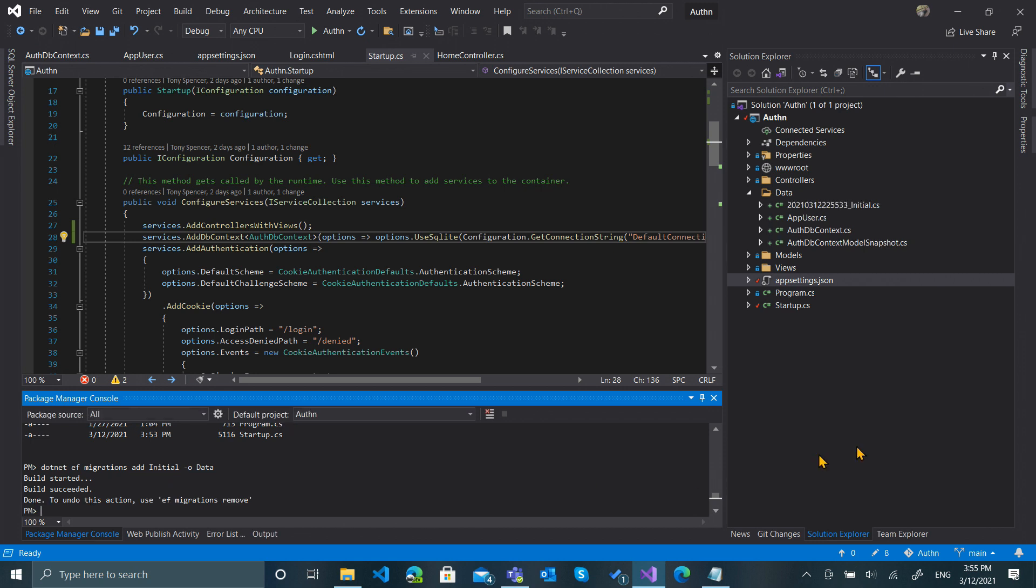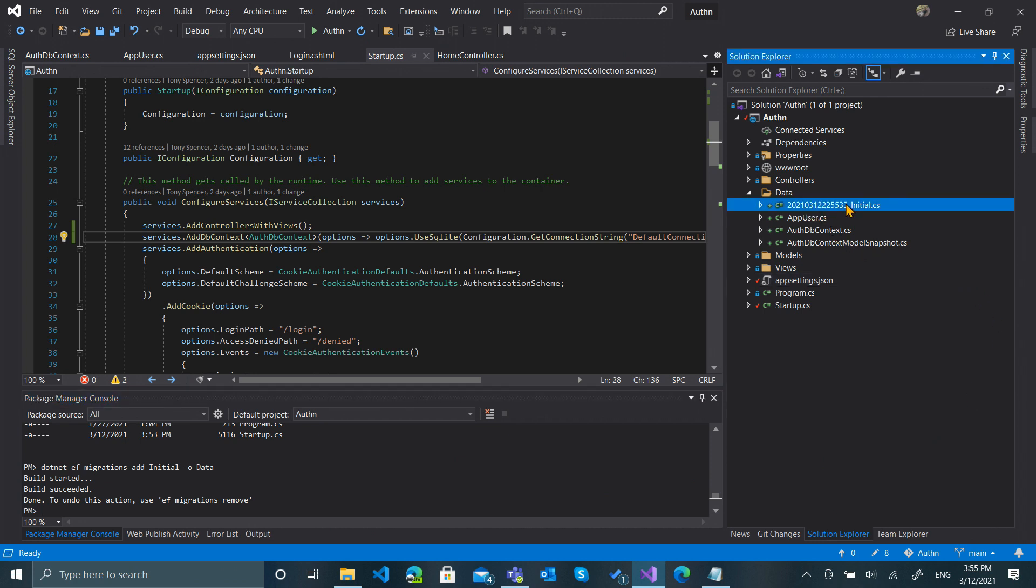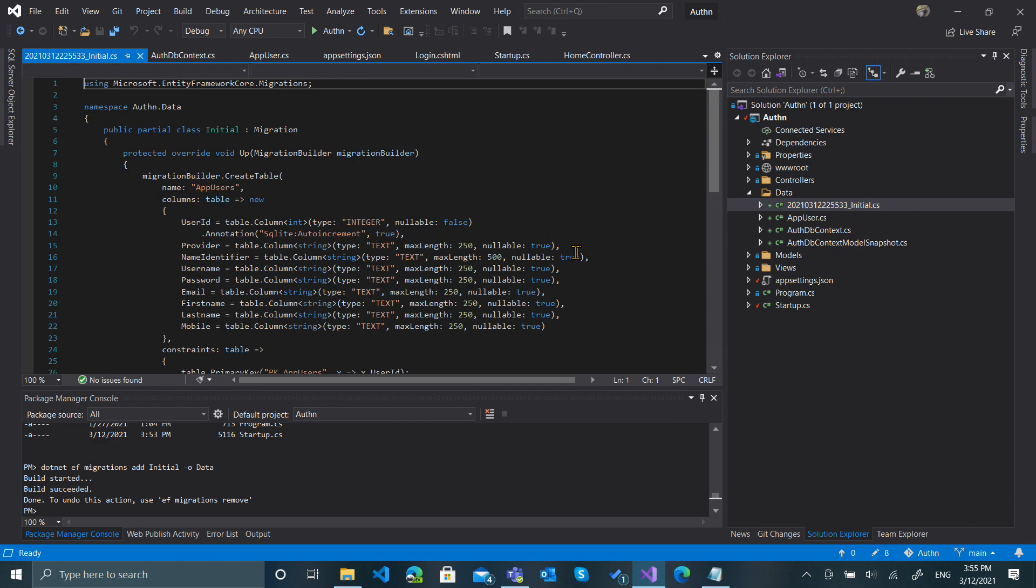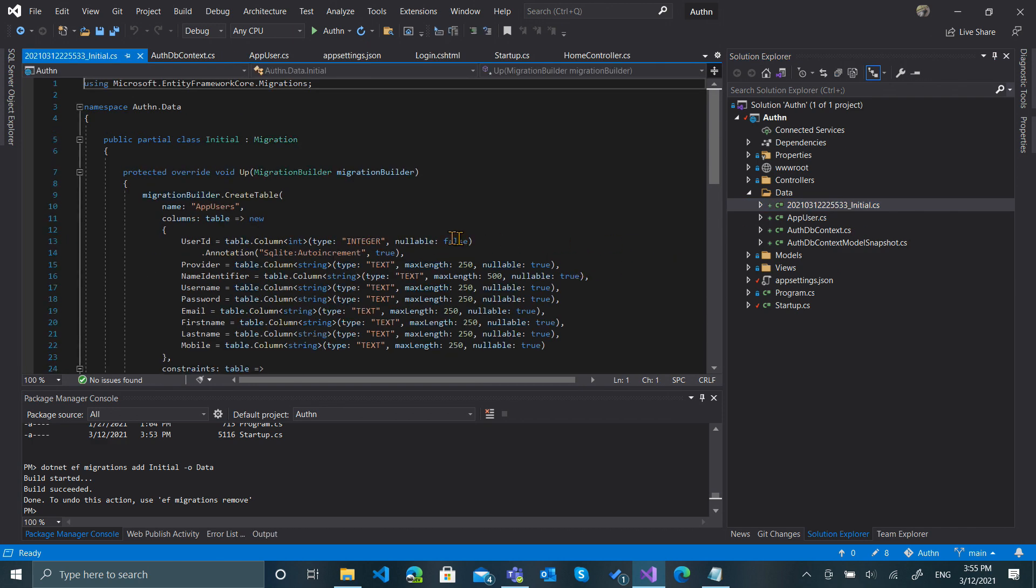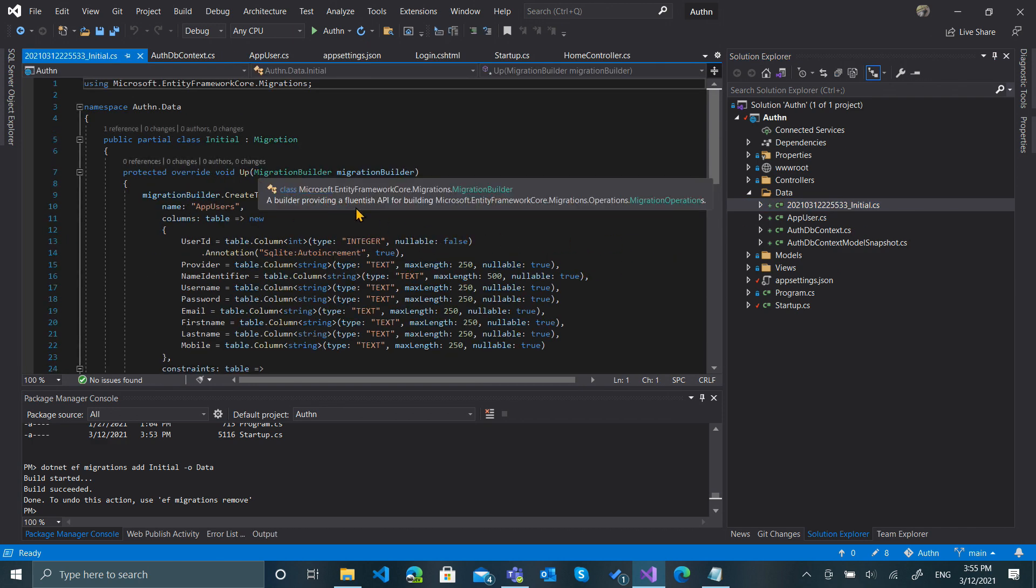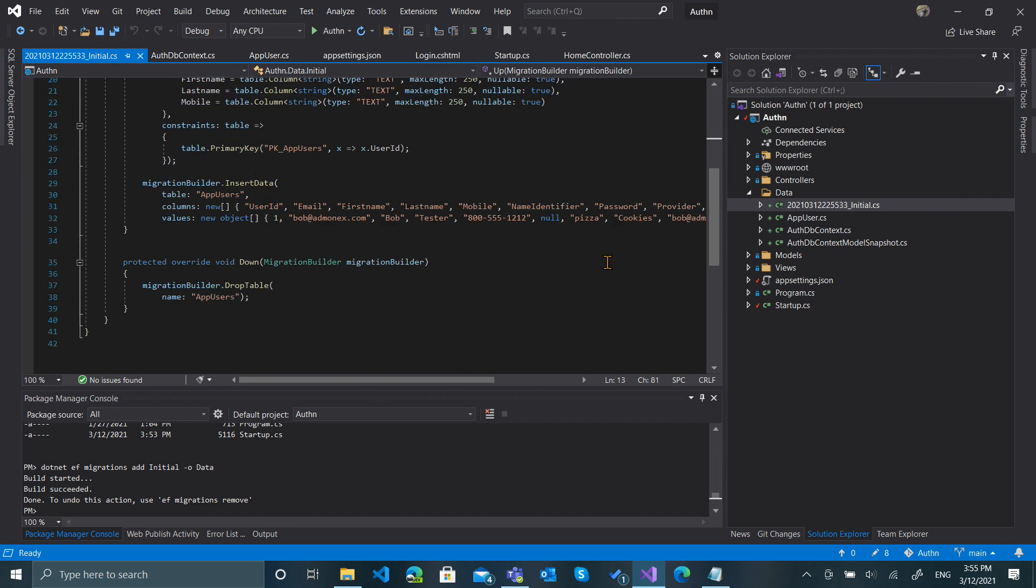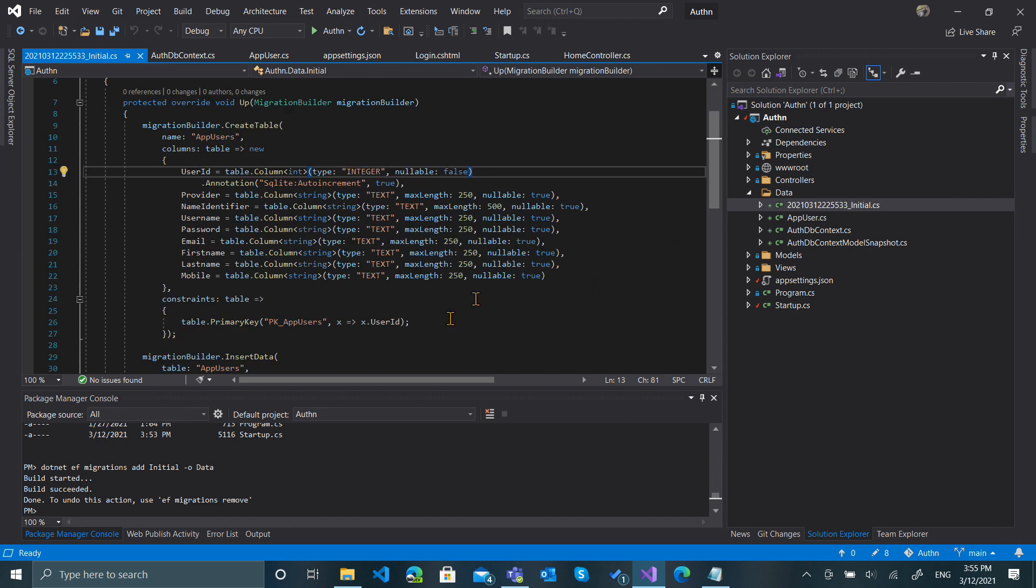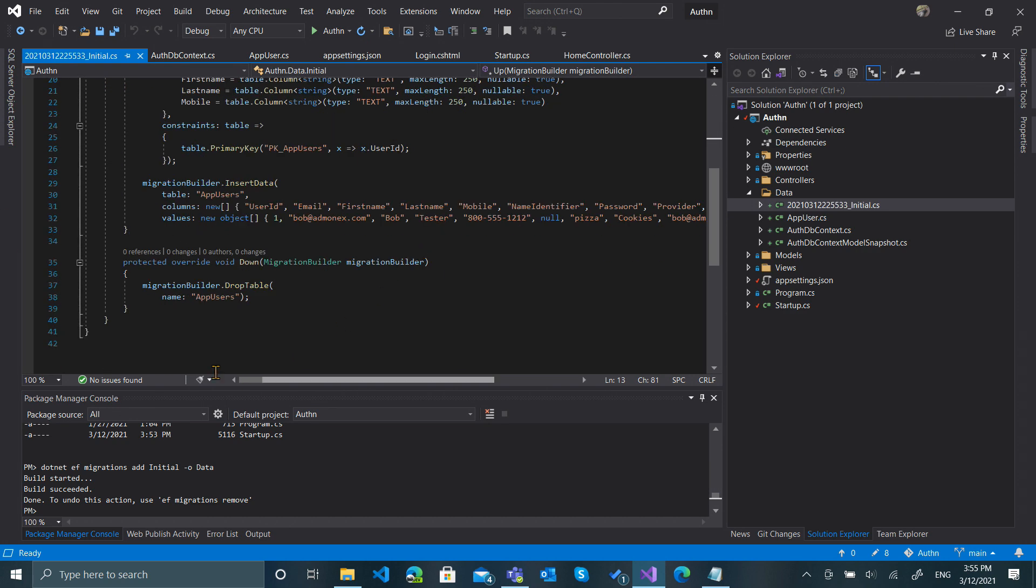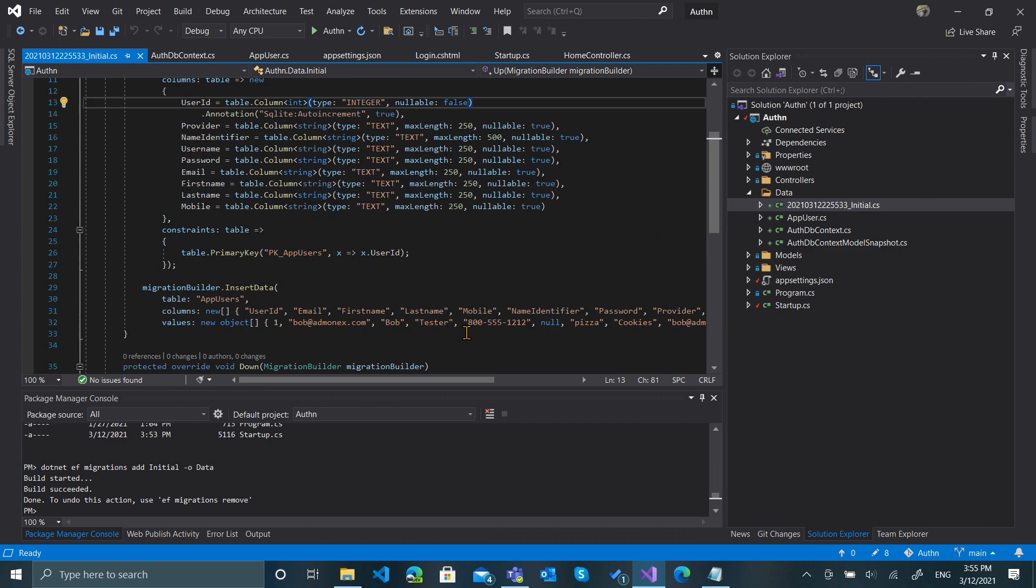It's done, and you'll see that we have a migration file that's been added here. We can look at this migration file and there's two methods: there's an Up method and then a Down method. So creation and a destruction.